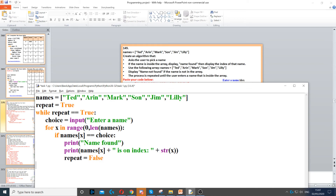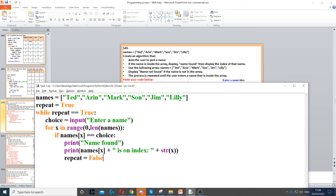Now finally, we need to set repeat to false inside our if statement. The reason we set repeat to false is because we want to break out of the while loop, so setting repeat to false will break out of the while loop.